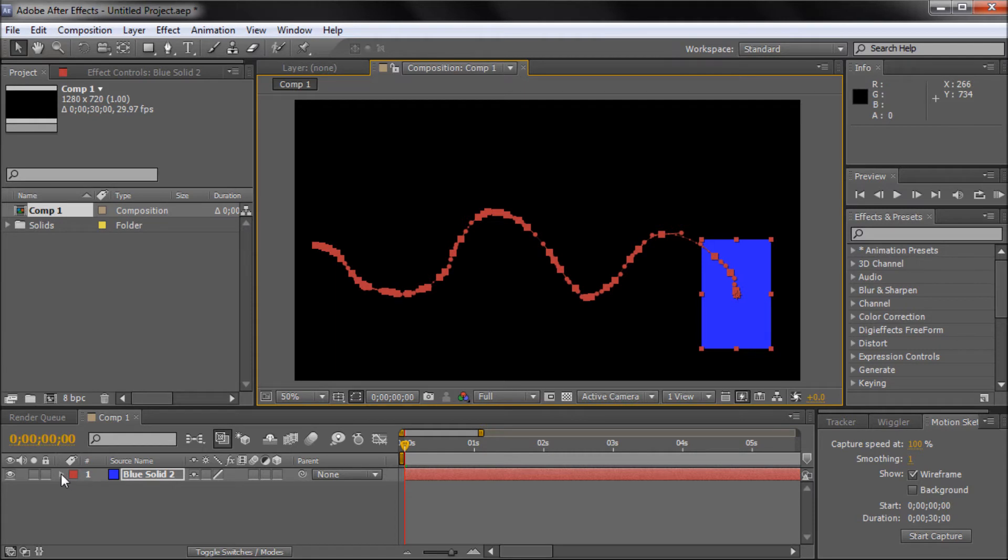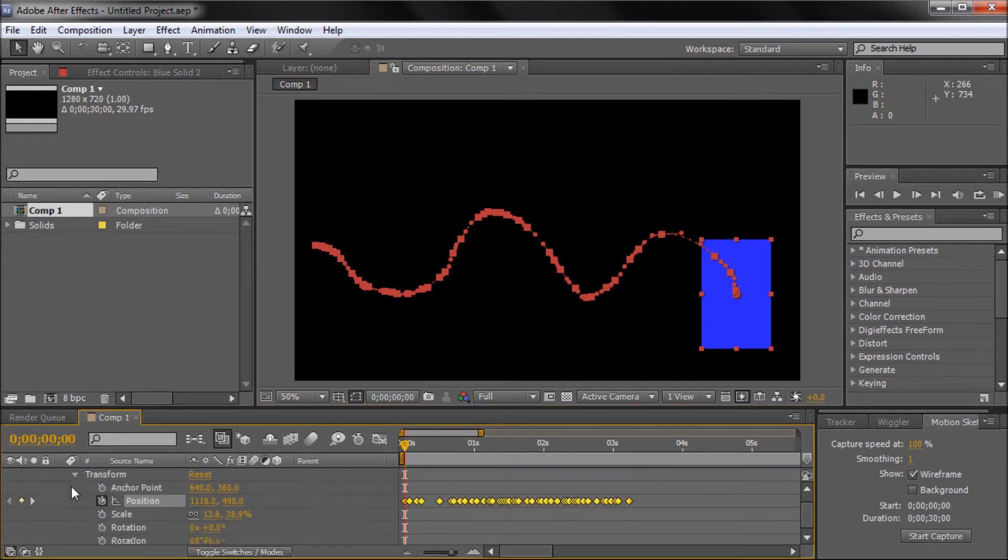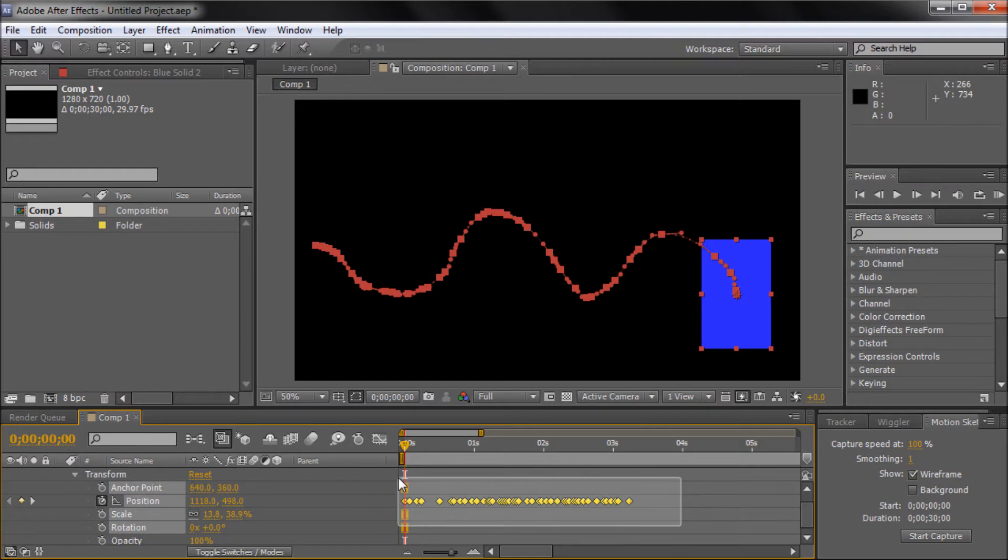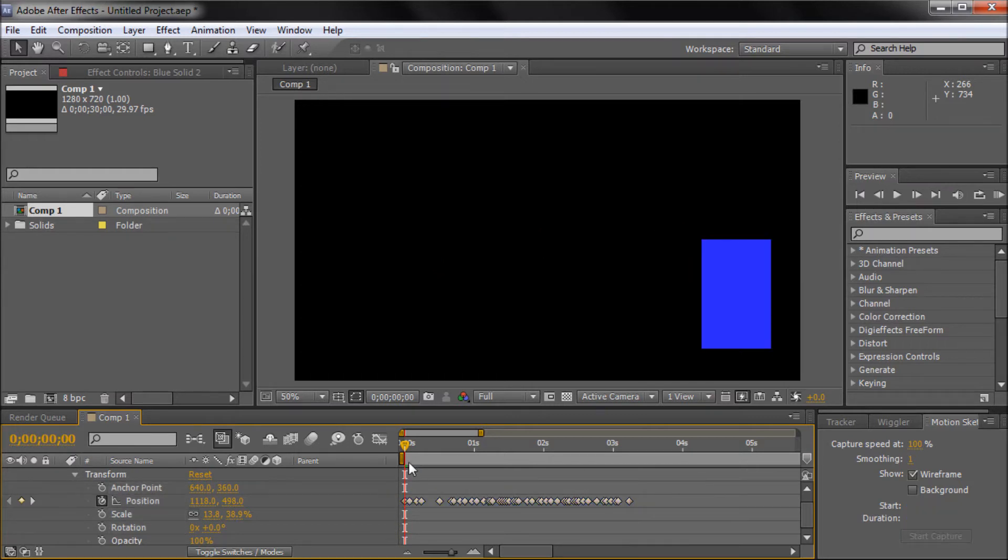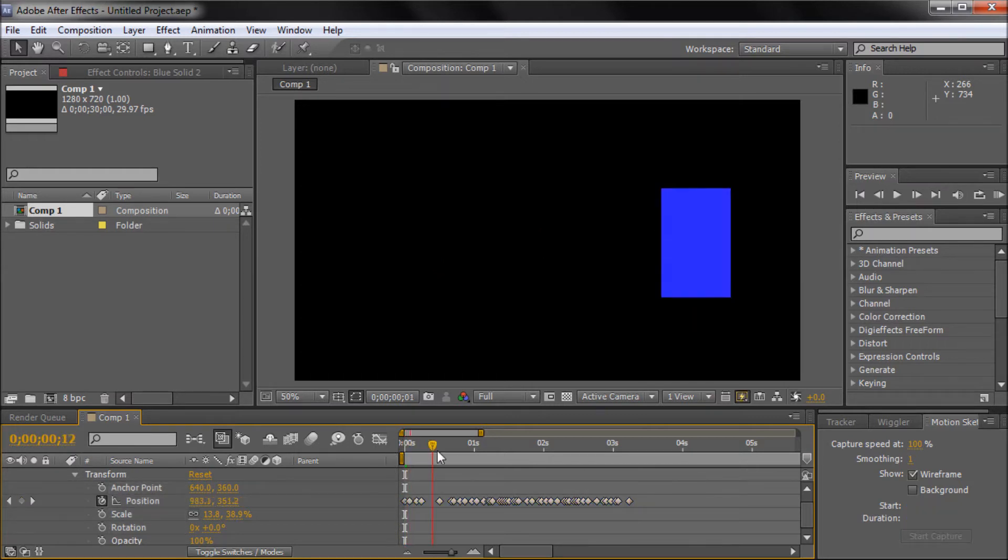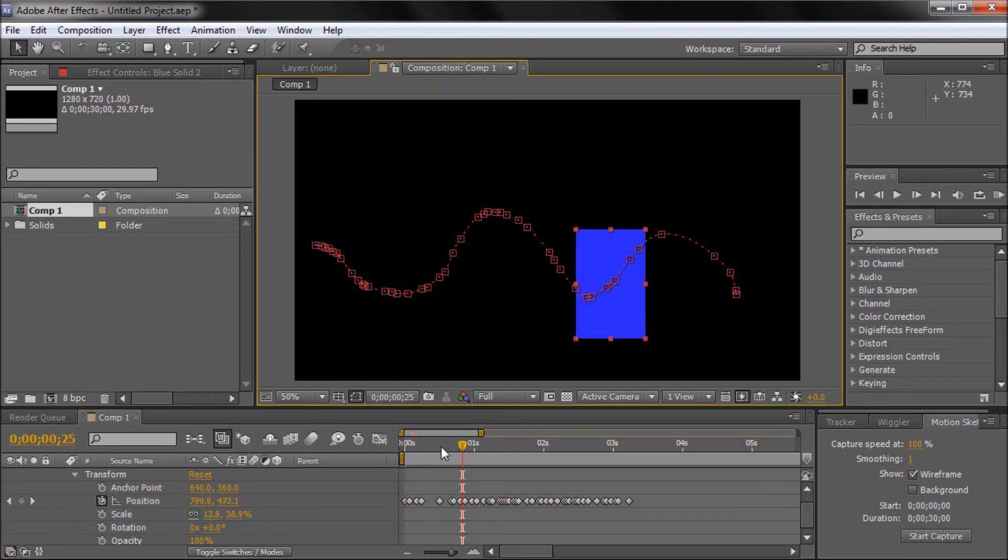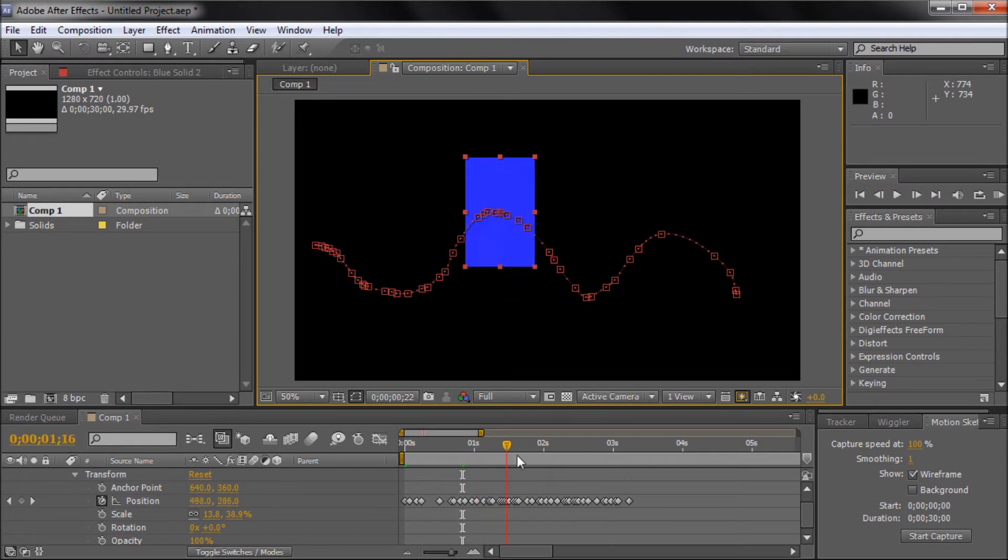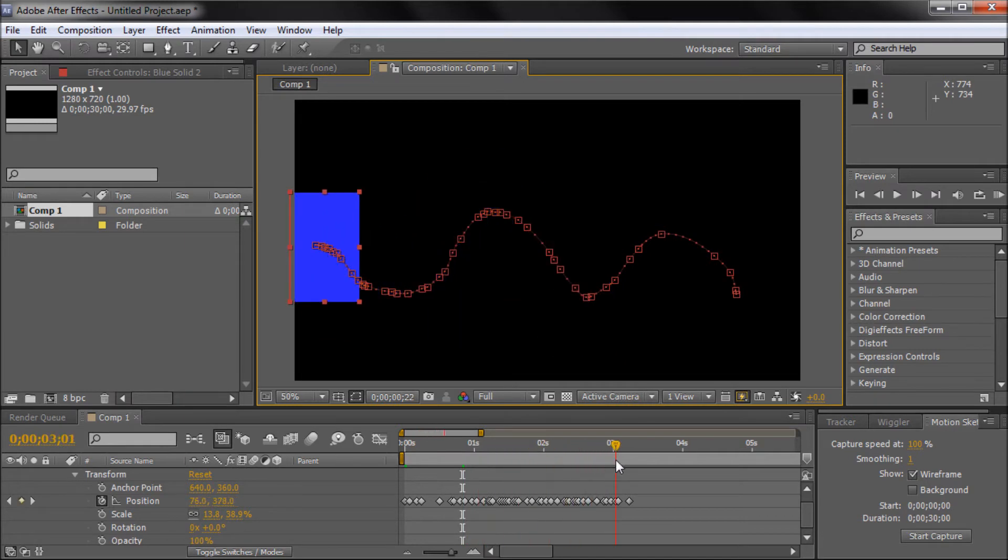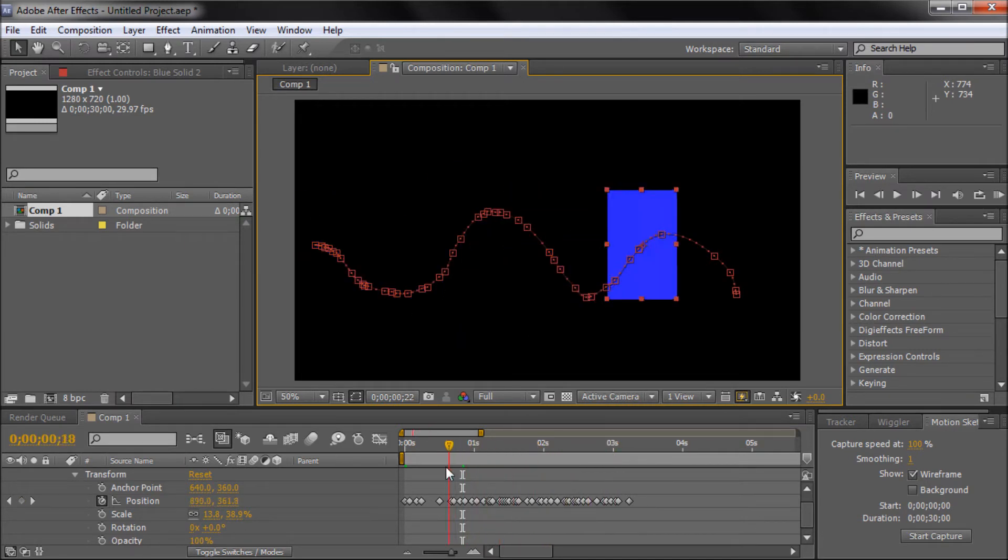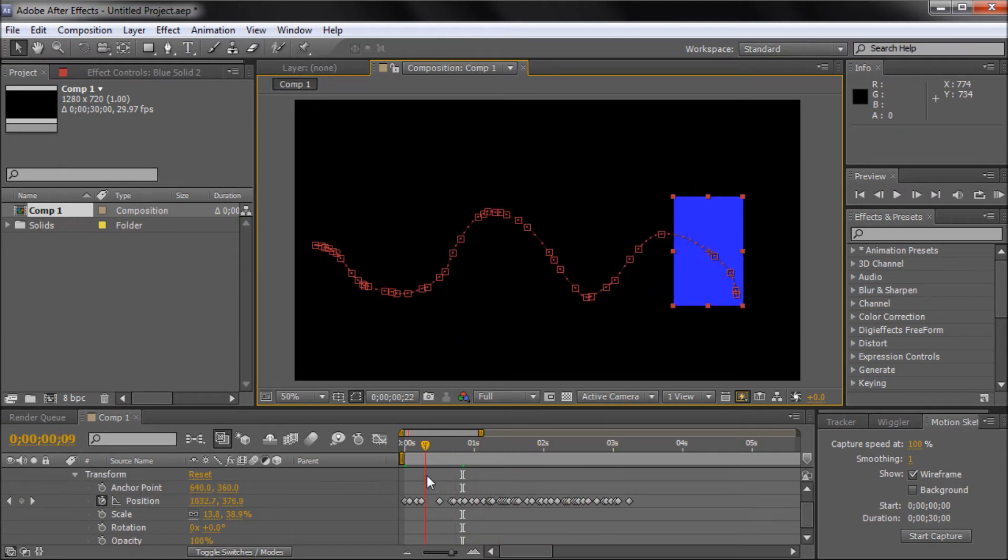So you can see it's made a bunch of keyframes. If we toggle down our little arrow on our blue solid there and toggle down Transform, you can see all of the different points that it made. And if we move this along, you can see it's following all those points.